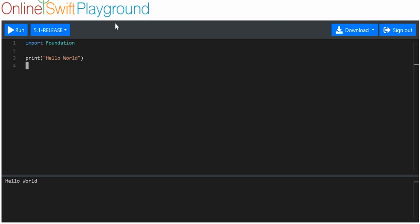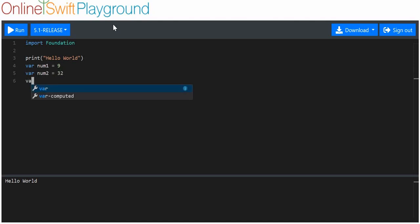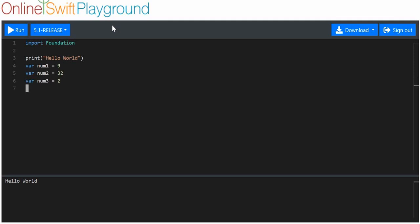A logical operator is kind of similar to comparison operators. It's not a comparison operator, but it's similar. I'm just going to make three variables of type integer — we'll call them number one, number two, and number three — and we'll have them all have different values.